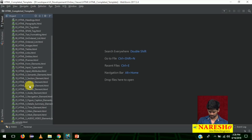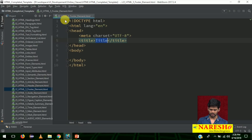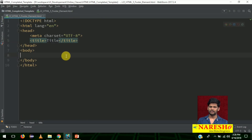Let me open file number 22 — file number 22, footer elements. It is empty right now.